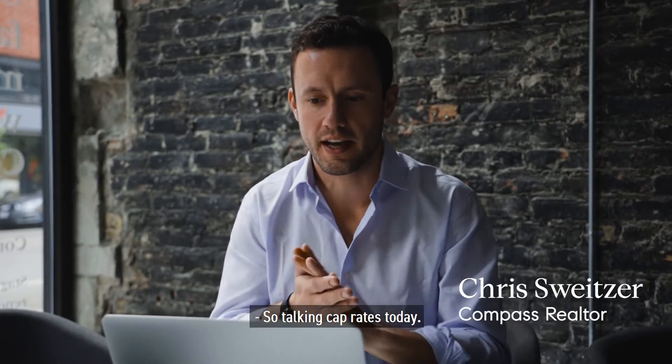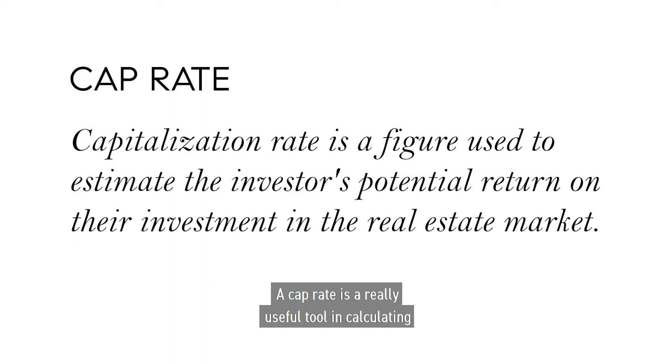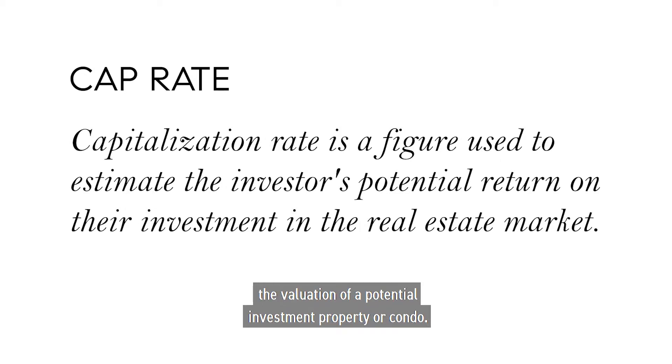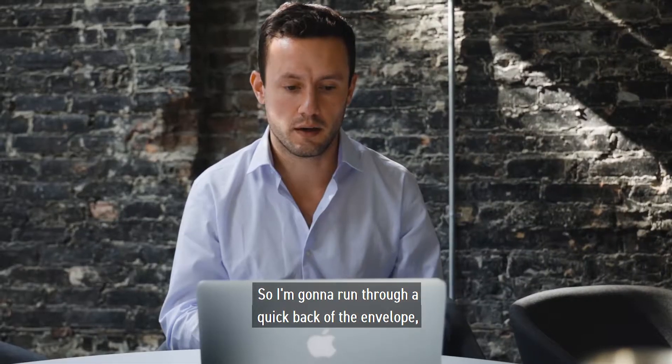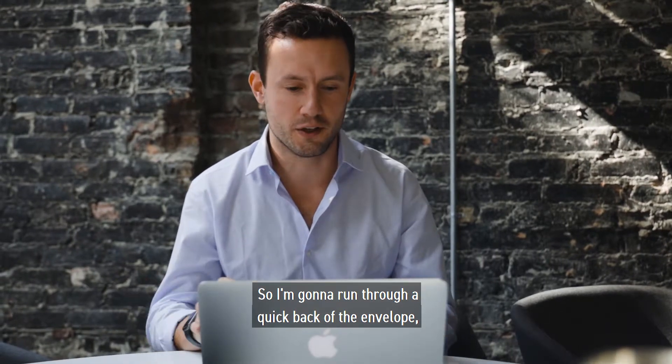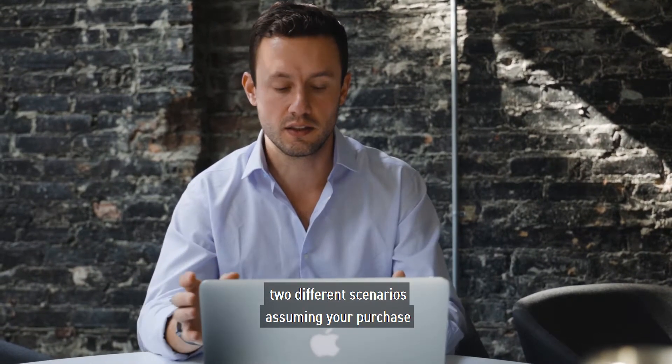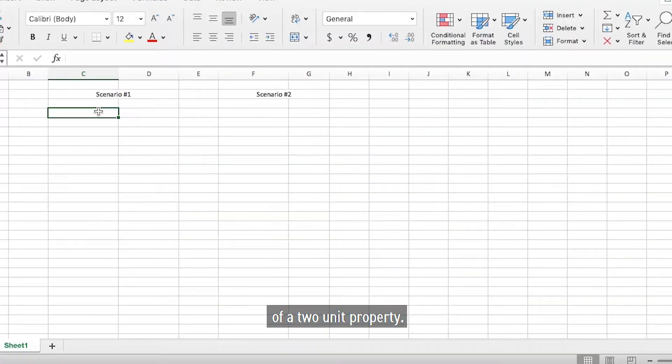So talking cap rates today. Cap rate is a really useful tool in calculating the valuation of a potential investment property or condo. So I'm going to run through a quick back of the envelope of two different scenarios assuming the purchase of a two-unit property.